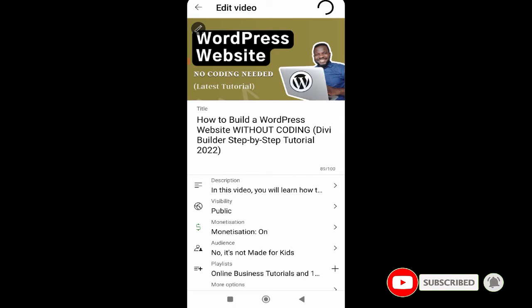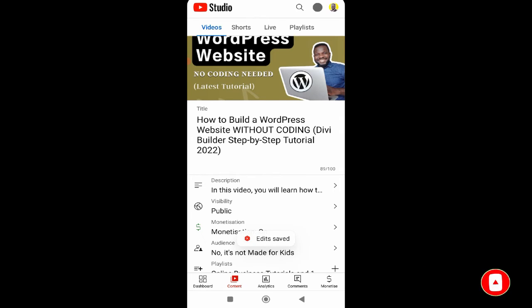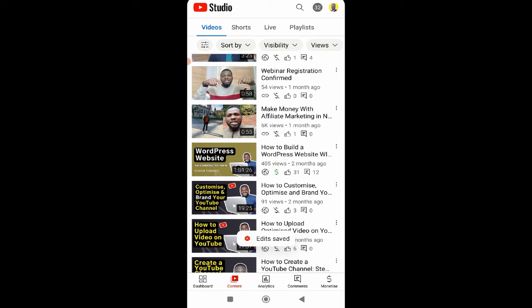So that is basically how to turn on monetization after you have been accepted into the YouTube Partner Program. Thank you. I hope you learned how to turn on your monetization on your desktop and your laptop. If you have any question, please drop it in the comment section and I'll be so happy to answer you.